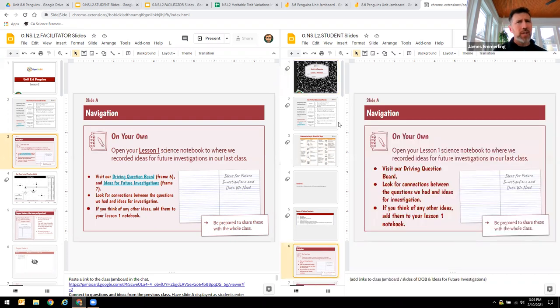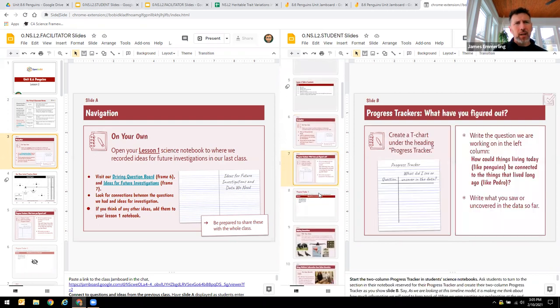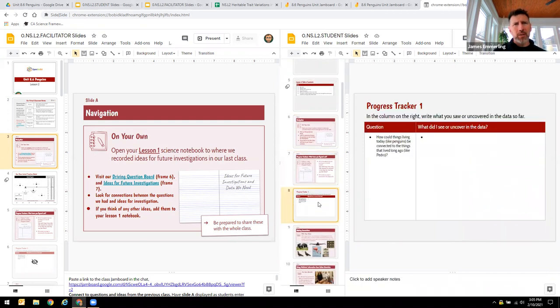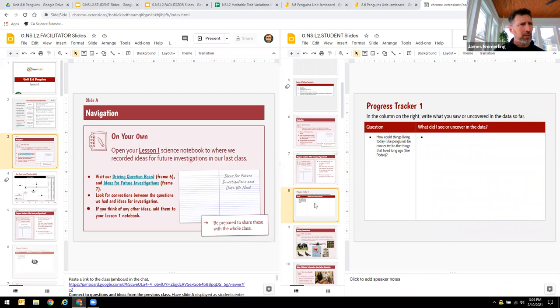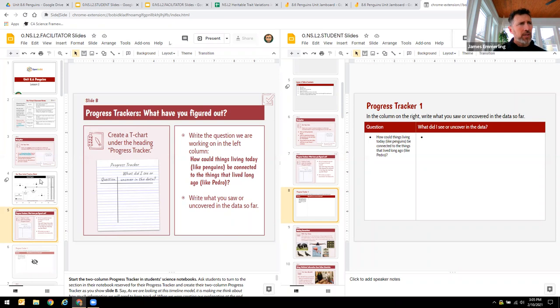But notice that following slide A, they will record their own data. So this is where the kids might record, in this case here, it's a progress tracker. Well, notice in my teacher document, I don't have that progress tracker there.